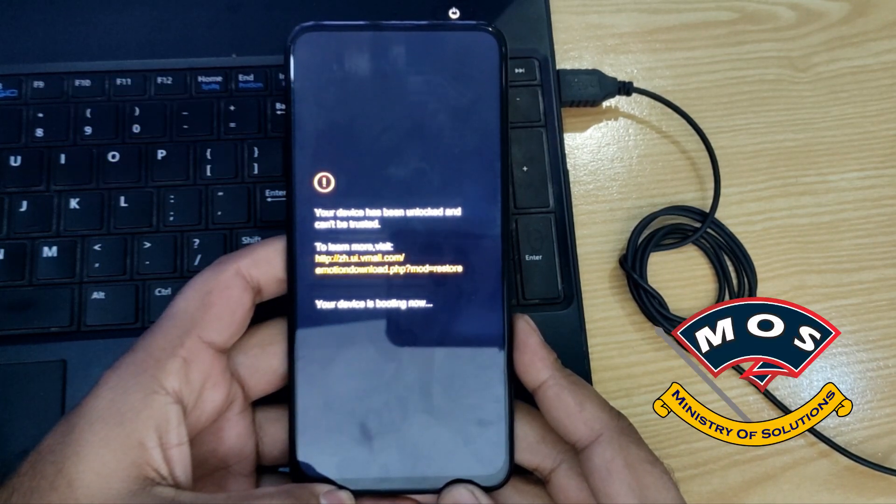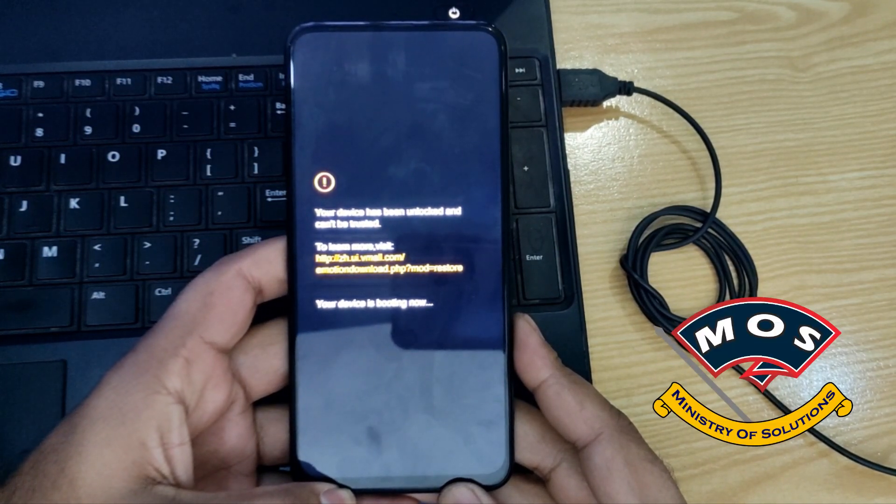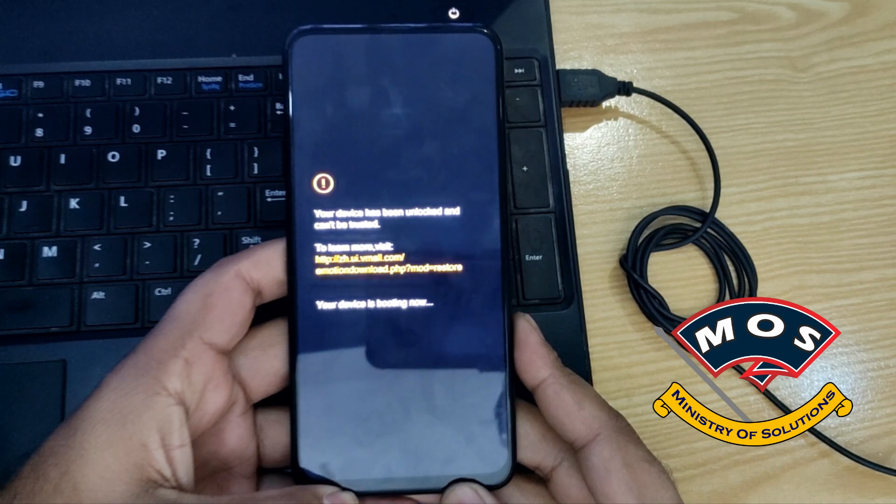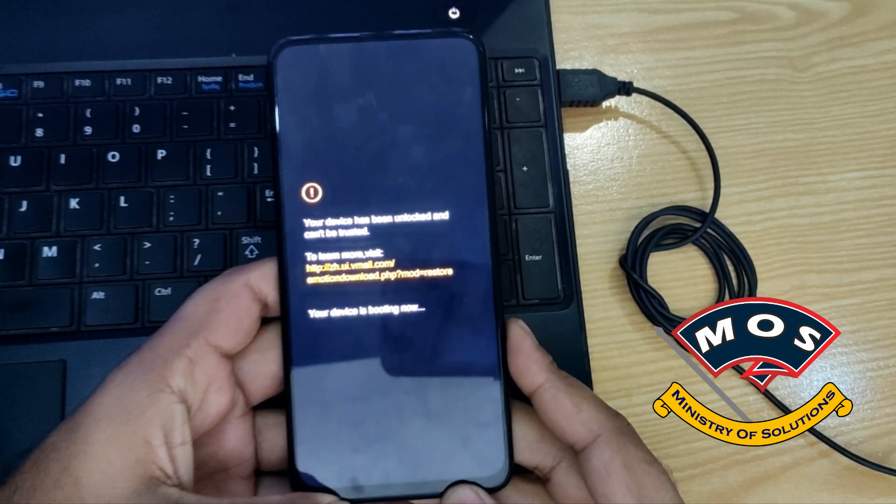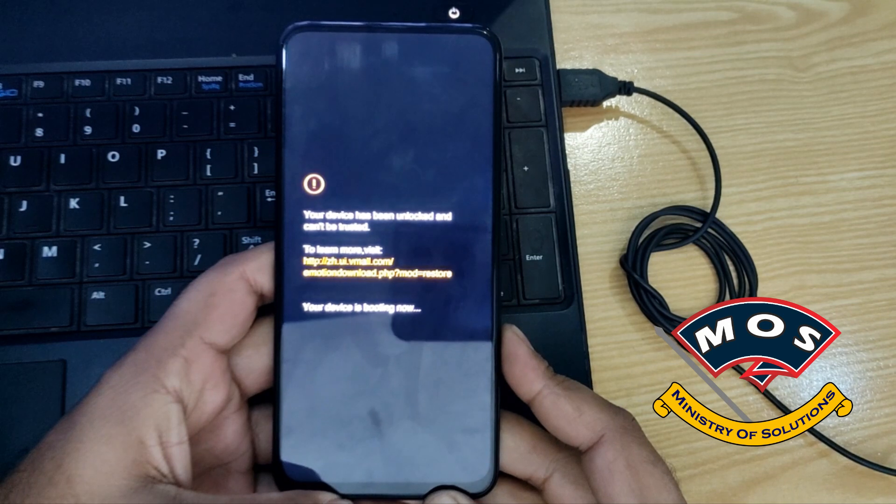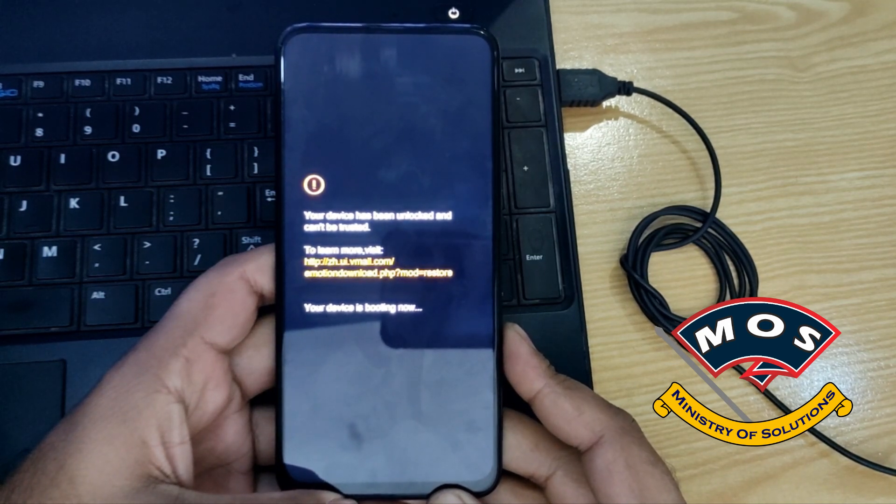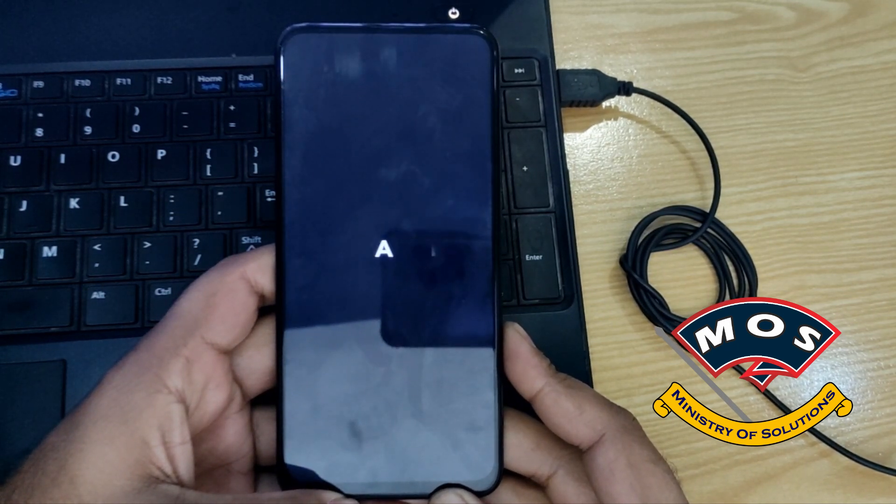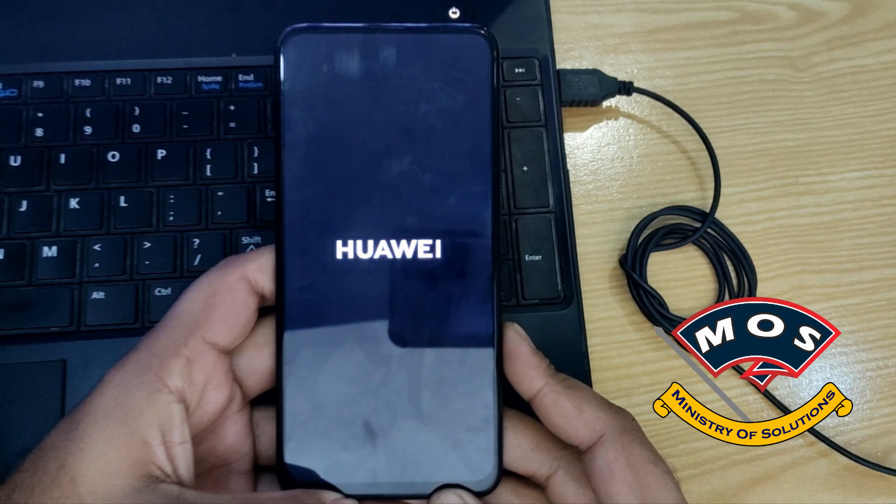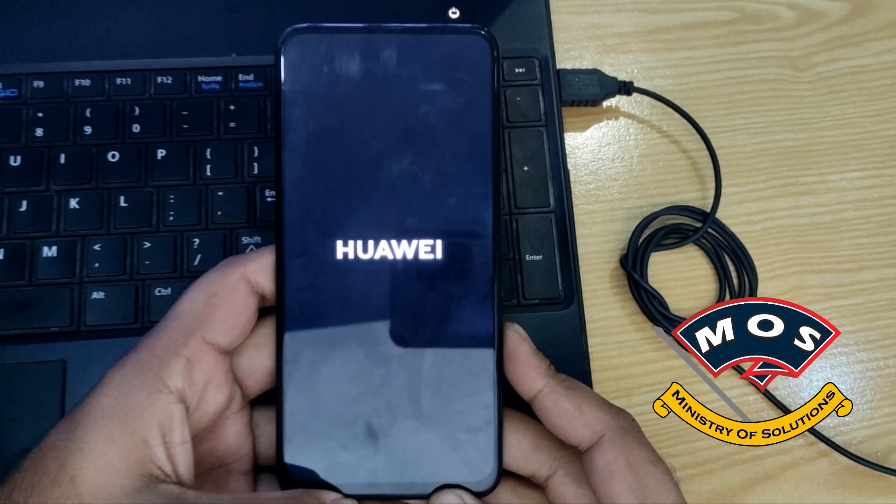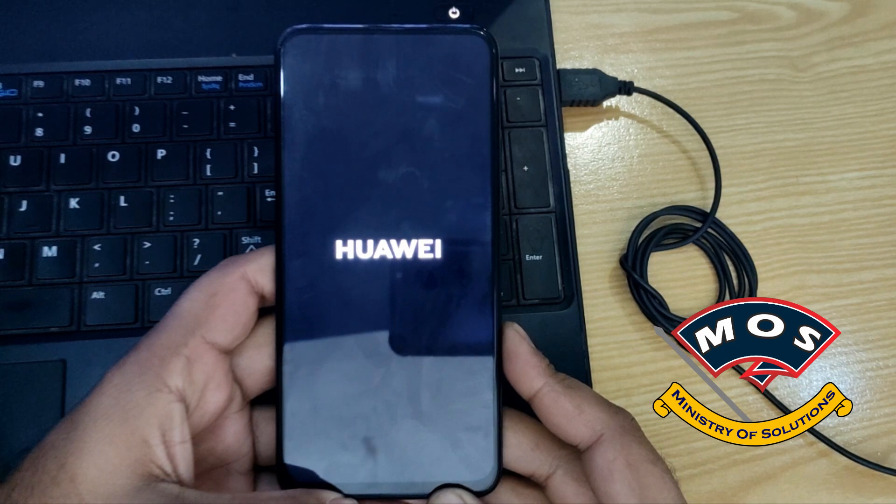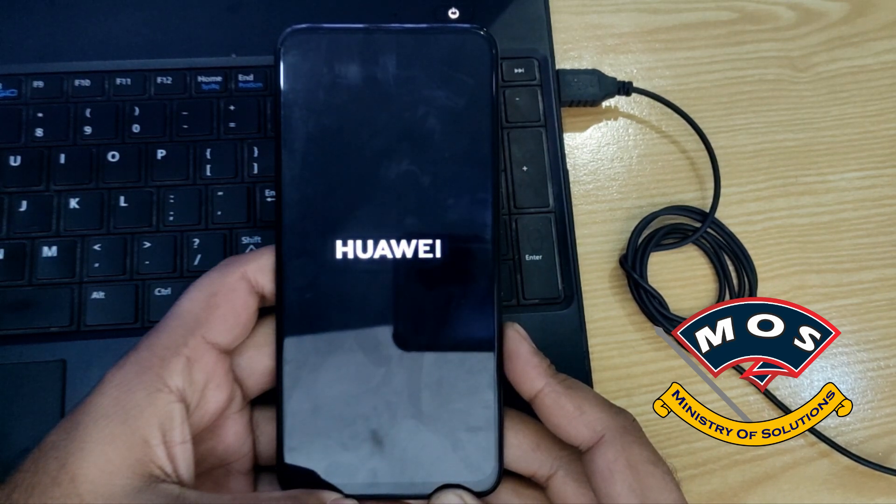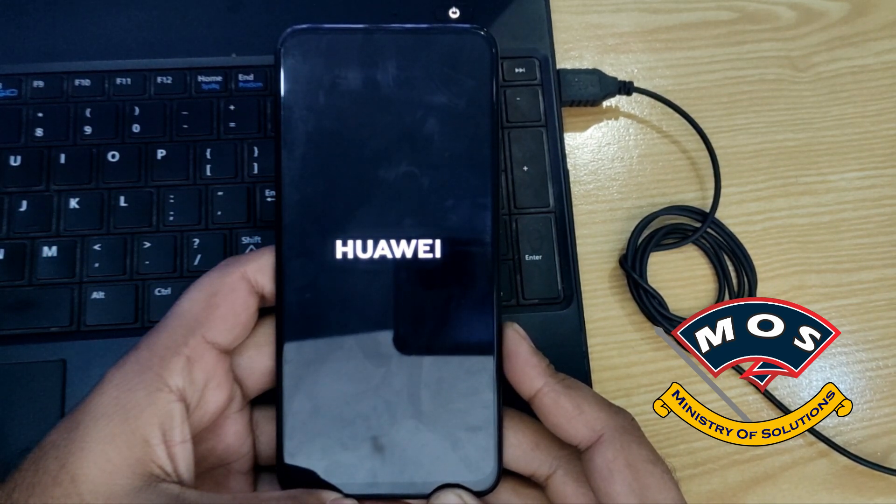Every time you want to reboot your phone, you have to do this step, holding volume up and power button just like when you try to enter recovery mode. Otherwise, your phone will boot without root access. Okay, now phone is starting and I'm going to verify root access on my phone.